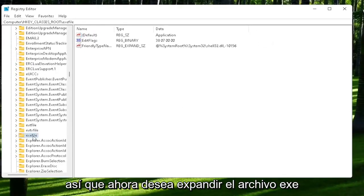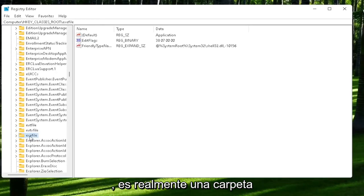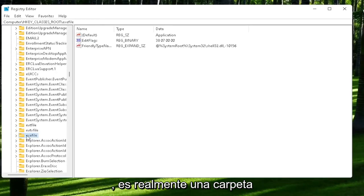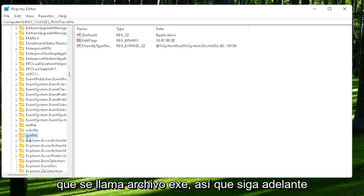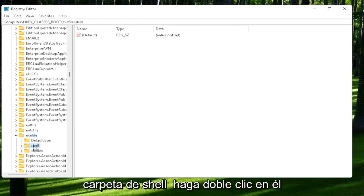So now you want to expand the .exe file on the left side. It says .exe file. It's really a folder. It's just called .exe file. So go ahead and double-click on that. It should be a shell value in here, or shell folder. Double-click on it.